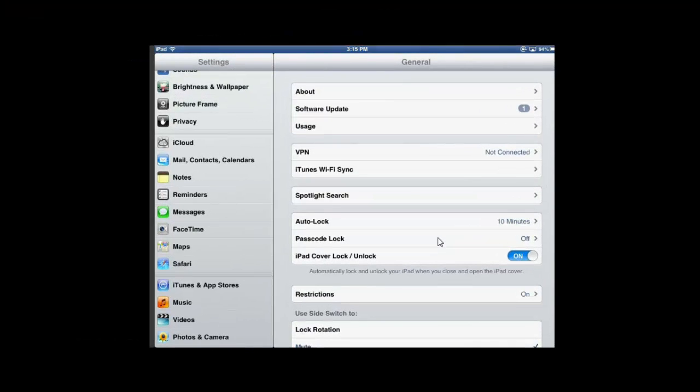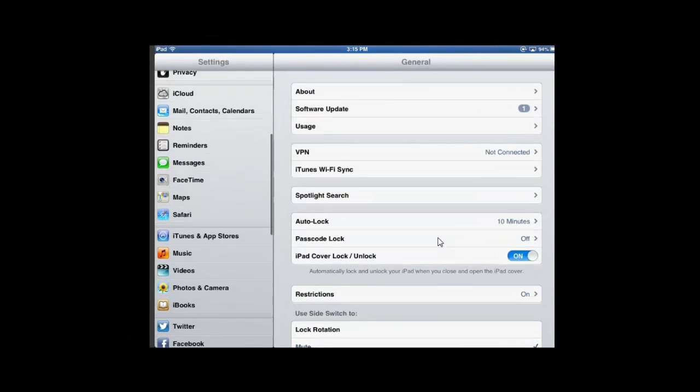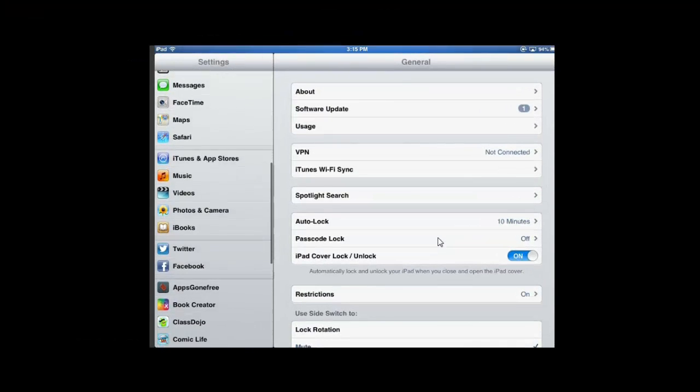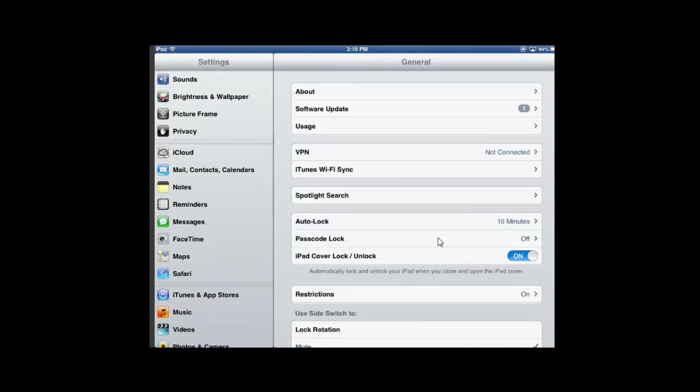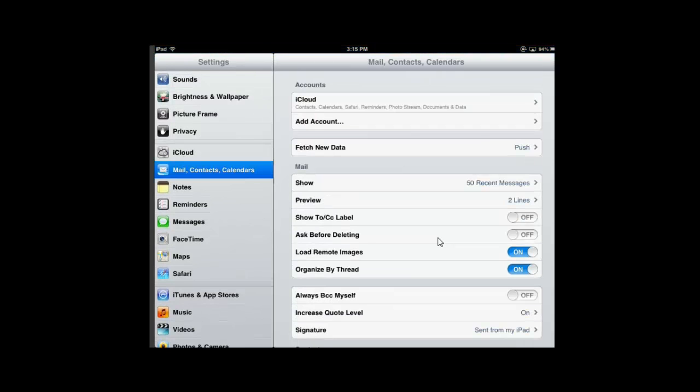Then you scroll down on the left hand side to Mail, Contacts, and Calendars. When you tap that, on the right hand side you get the option to Add Account.